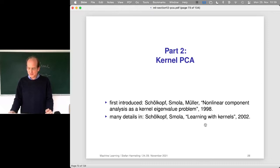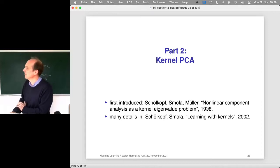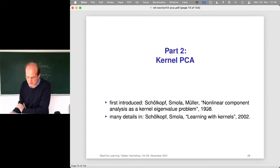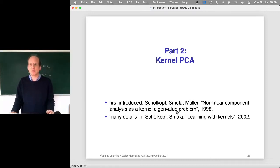This idea was first introduced by Bernhard Schölkopf, Alexander Smola, and Klaus-Robert Müller. I think it was a paper in the journal Neural Computation, and the paper was called 'Nonlinear Component Analysis as a Kernel Eigenvalue Problem.' That is the origin of kernel PCA.